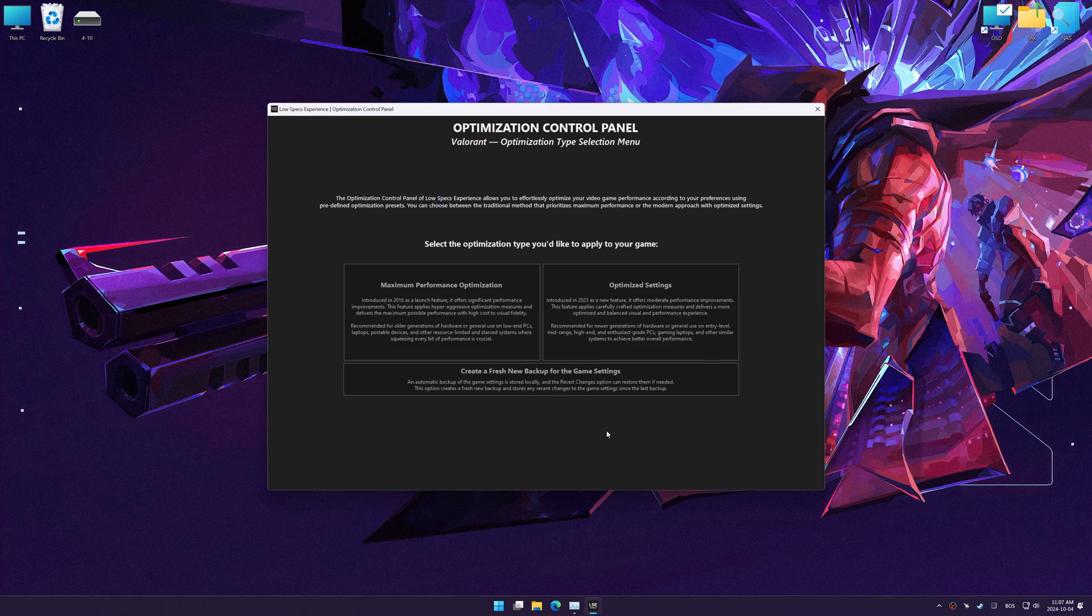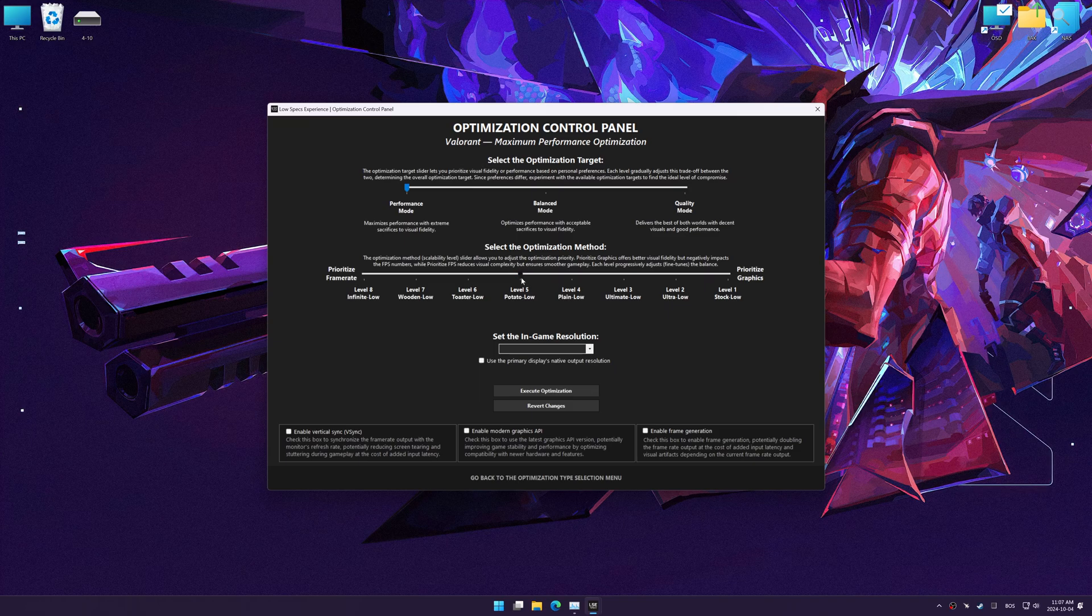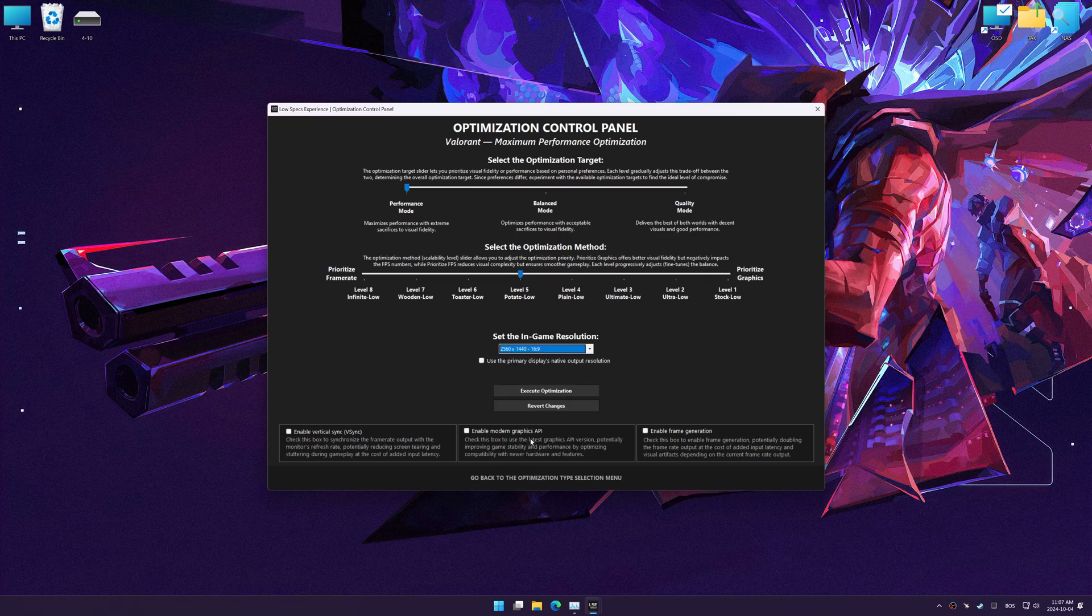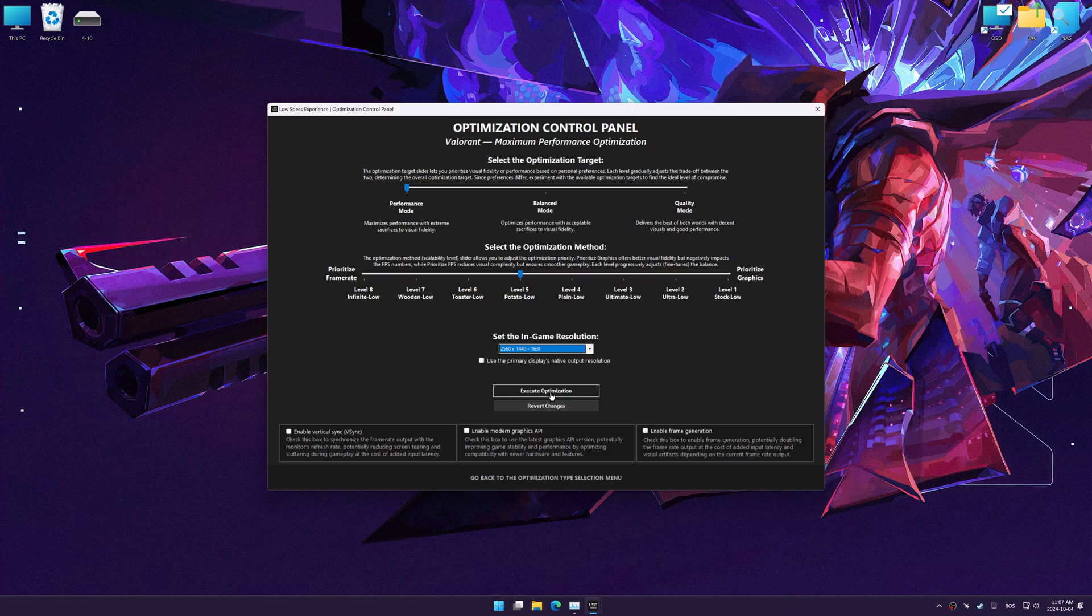Once the optimization control panel has loaded, select the desired optimization presets and the in-game resolution. The optimization control panel in Low Specs Experience offers many optimization presets, so it is best to experiment by testing them and see what works best for you and your system.